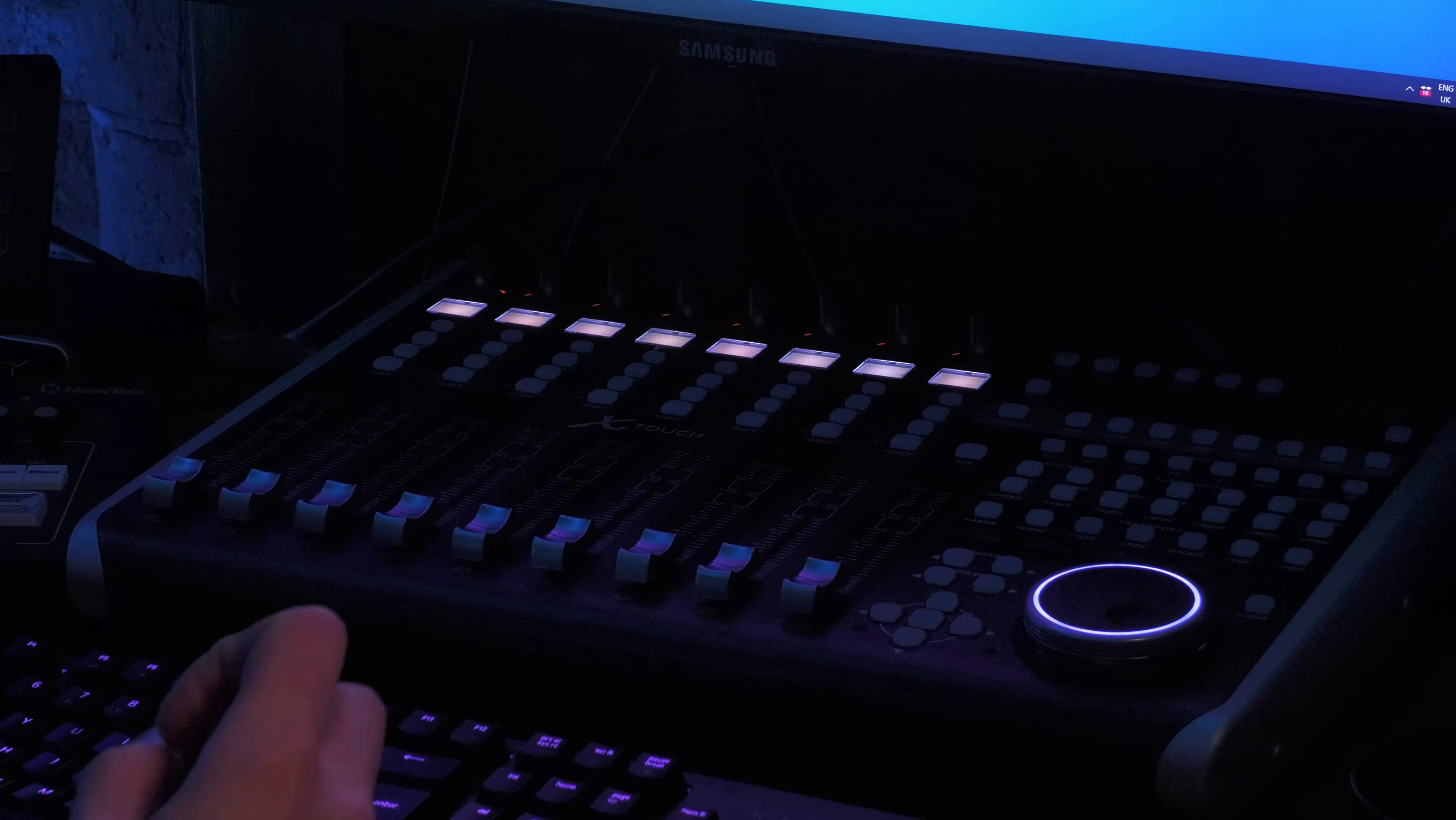We also support the X-Touch standard one, which is cheaper, but you lose the scribble strips and VU meters. It's worth noting that these are all implemented using Mackie Control protocol, so you could probably plug in any controller that supports Mackie Control and use it with this.